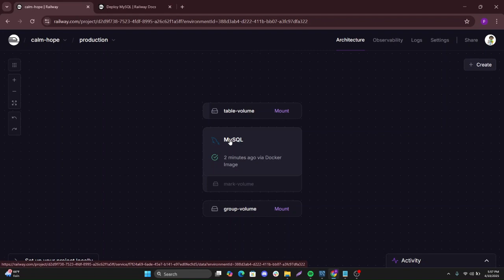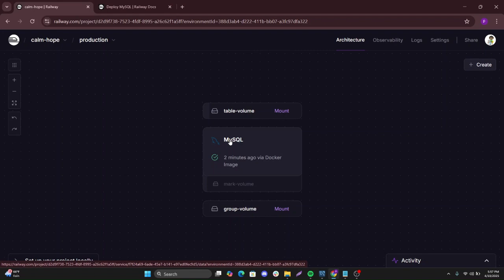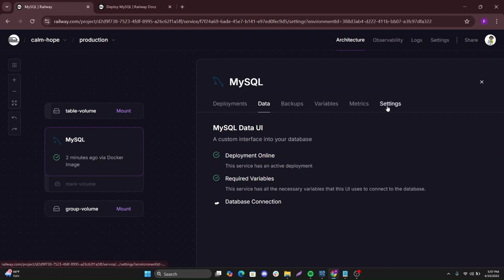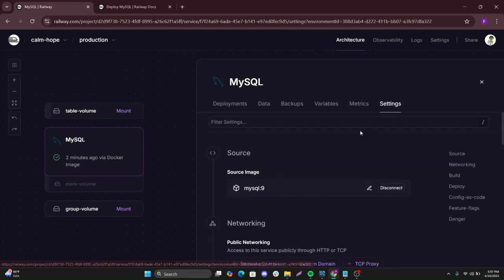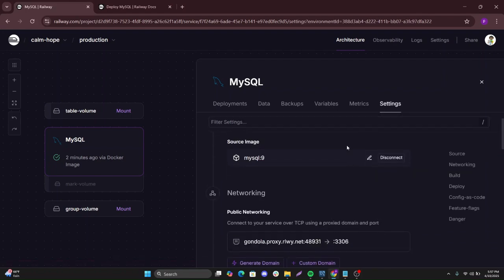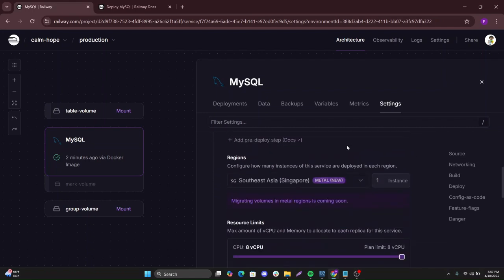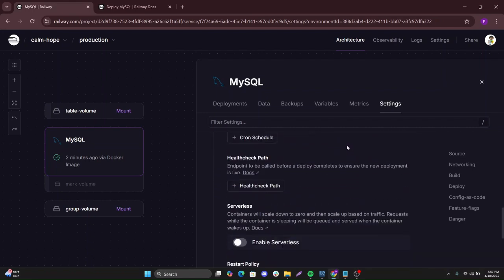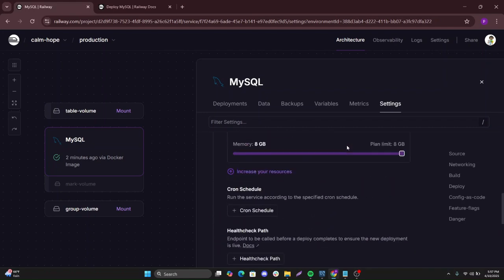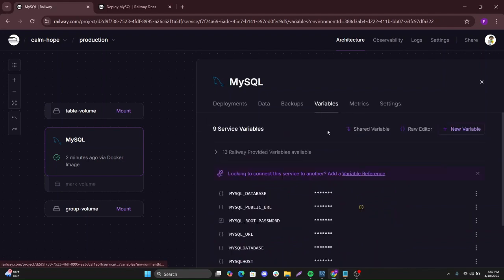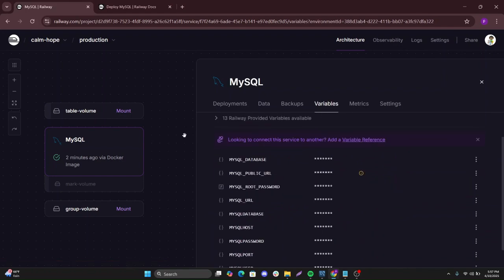Let's click on this and then let's go here to settings. Variables, I mean.